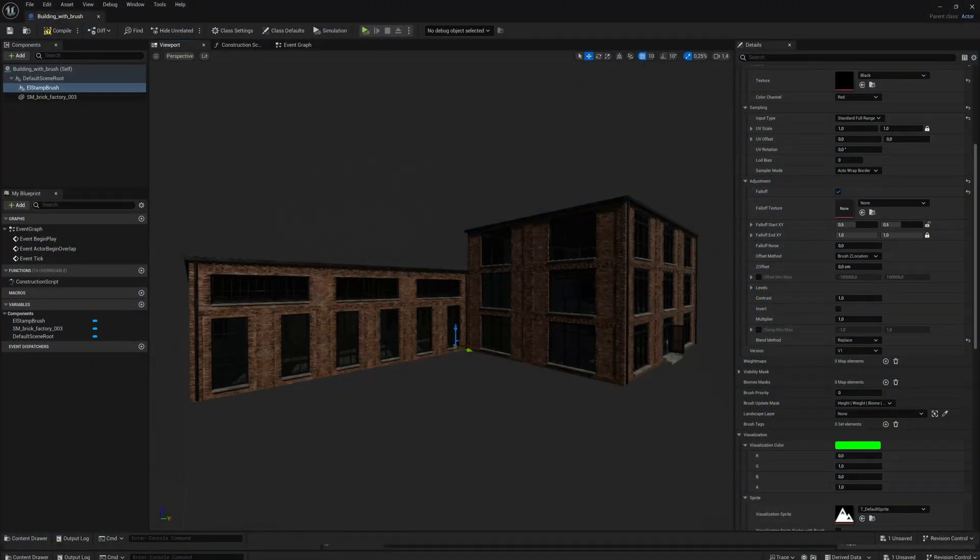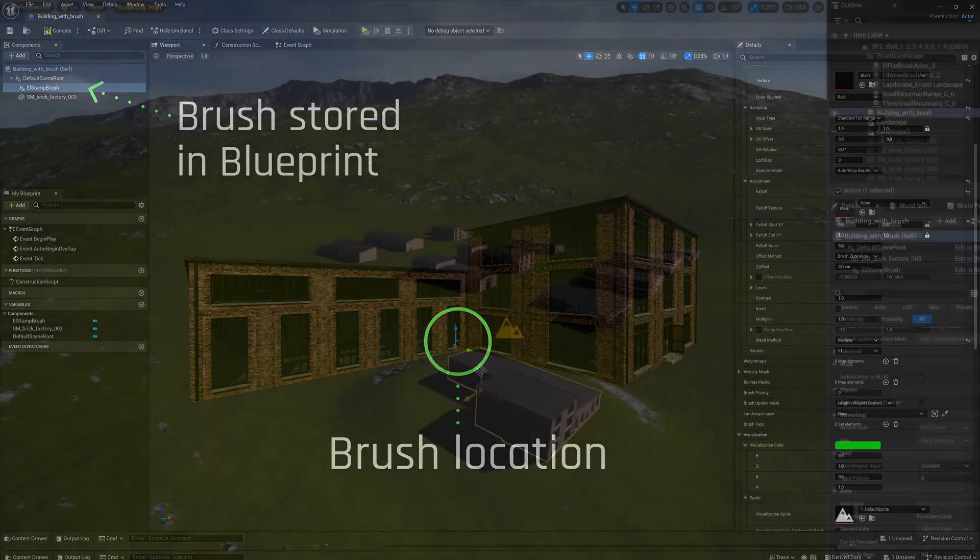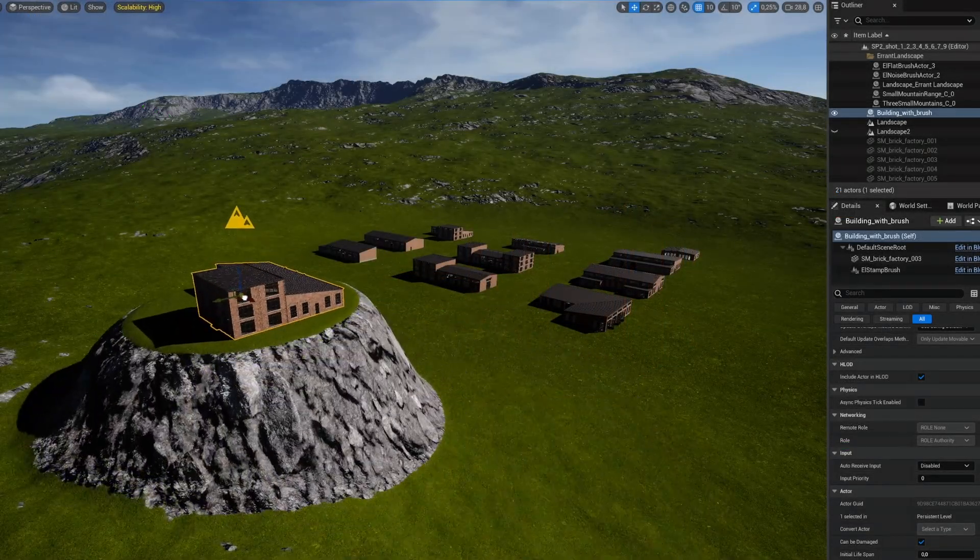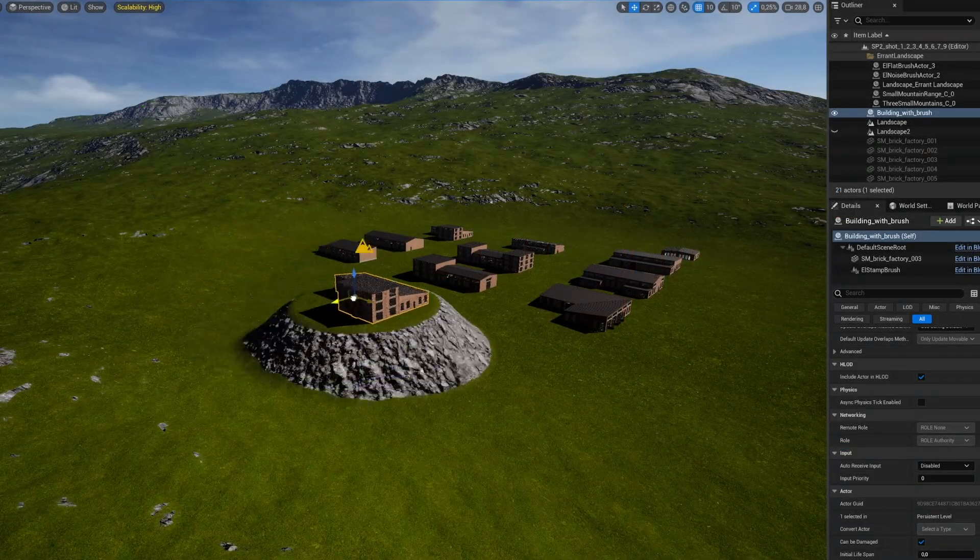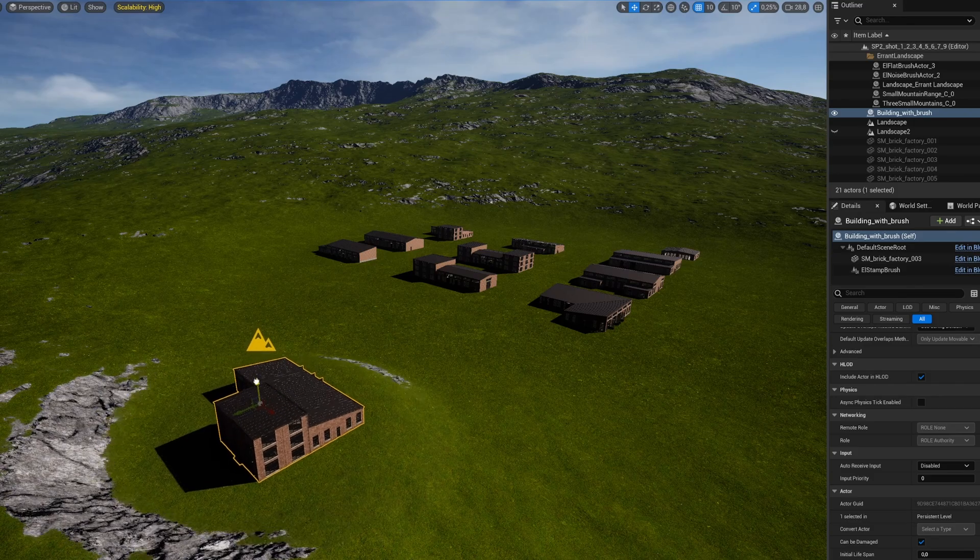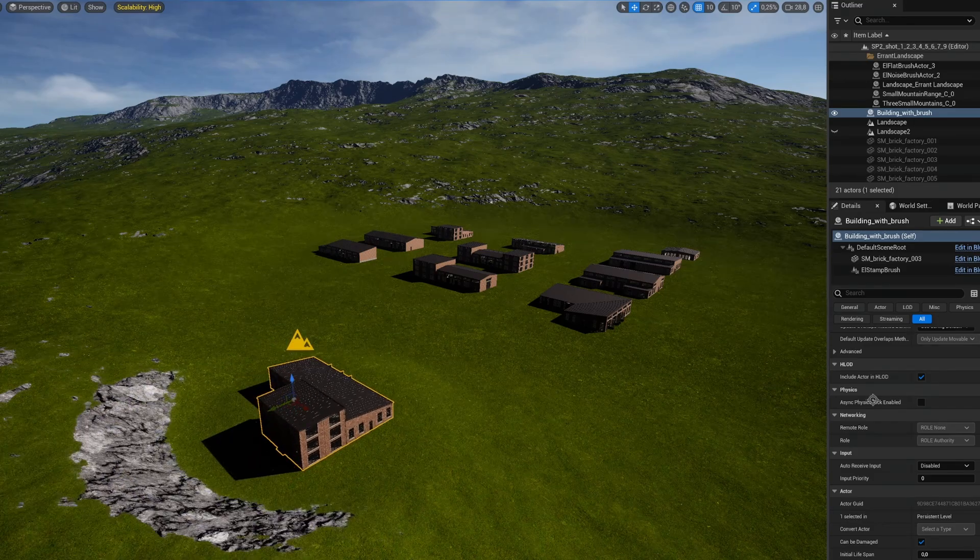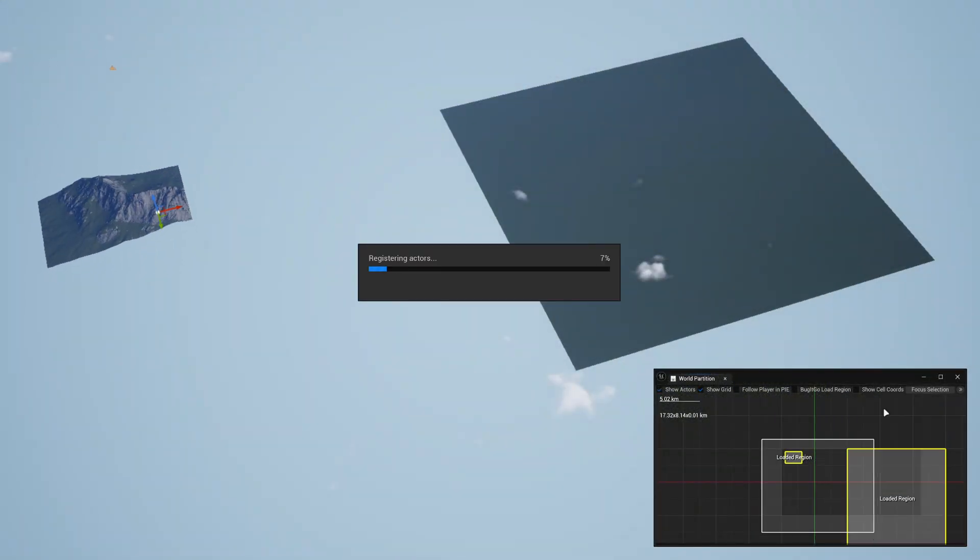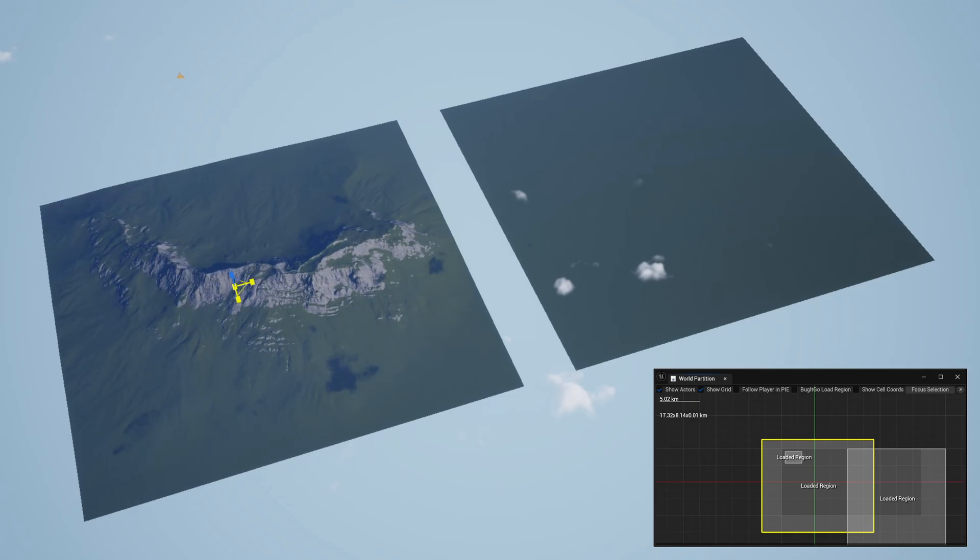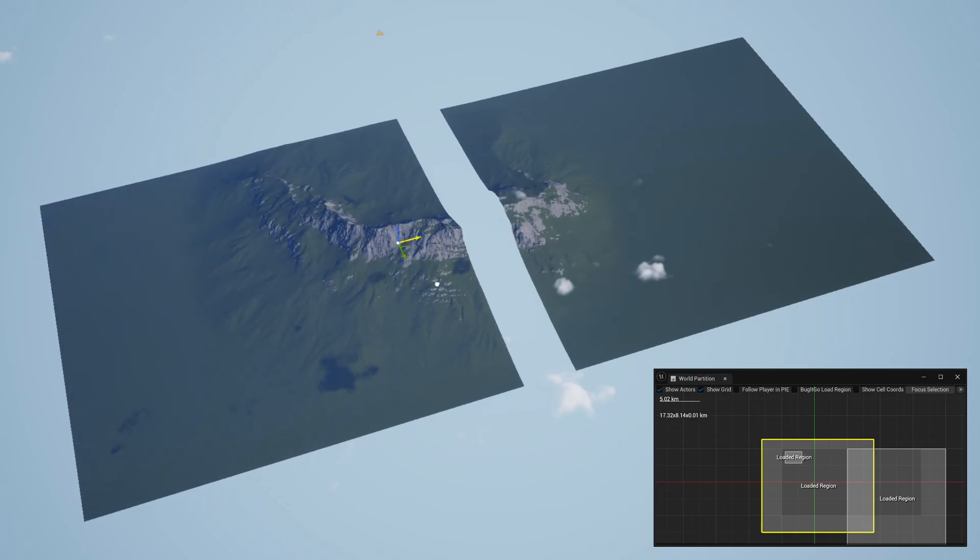The brushes are implemented as components, which means they can be stored in blueprints and be manipulated together with game objects. They work well with world partition and can operate on partially loaded landscape as well as simultaneously affect multiple landscapes.